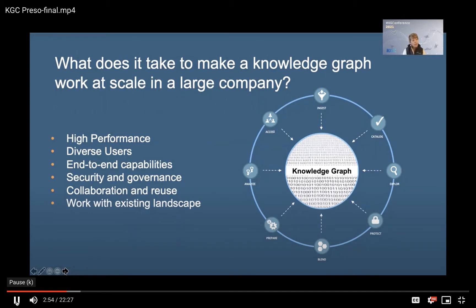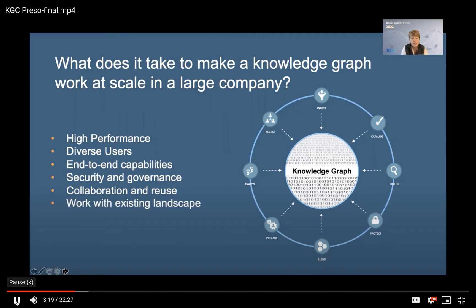It has to support the whole end-to-end process. Building a knowledge graph begins with onboarding data from sources, then there are phases of modeling the data, blending the data, exploring the data, and then making it available for consumption. If it's going to be deployed at scale in a large organization, it also has to offer enterprise grade security and governance capabilities. It has to enable collaboration and reuse — things like versioning or the ability to share work — and it has to fit in and work within the existing landscape of the company, integrating seamlessly with existing data platforms, tools, and workflows.